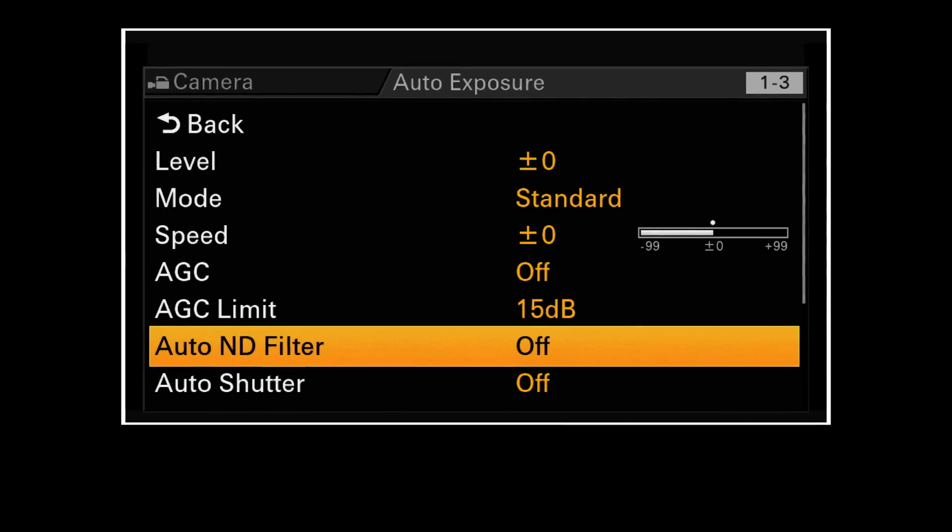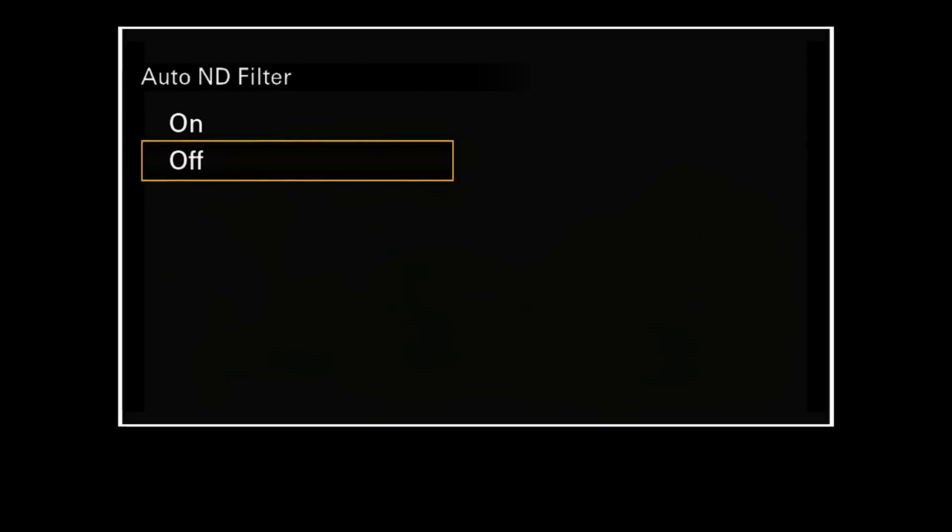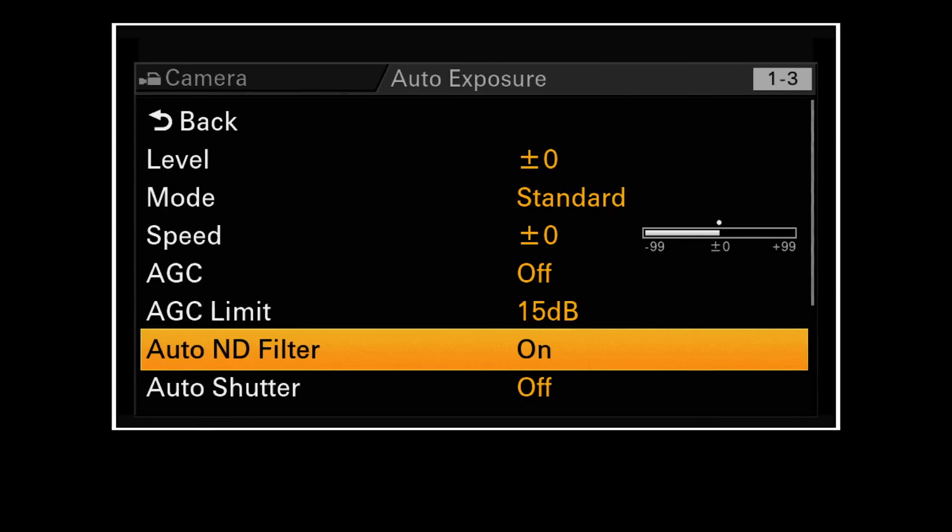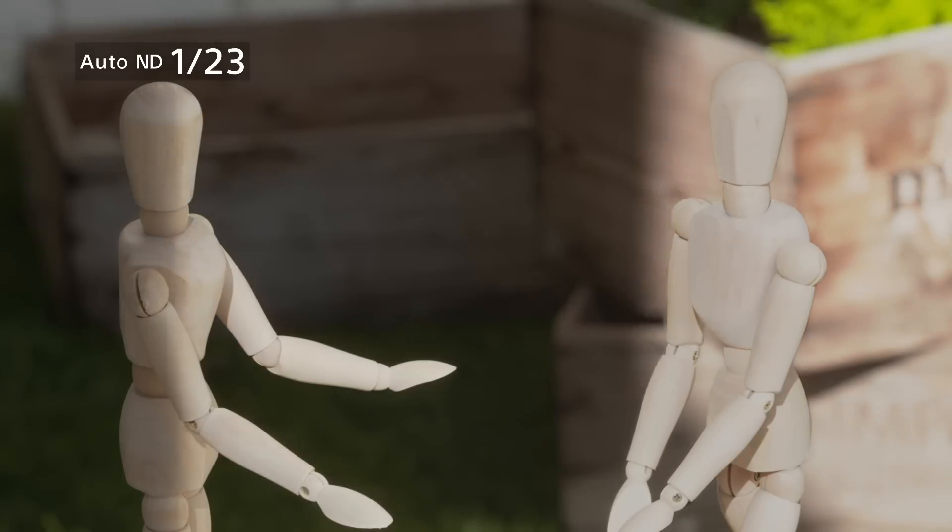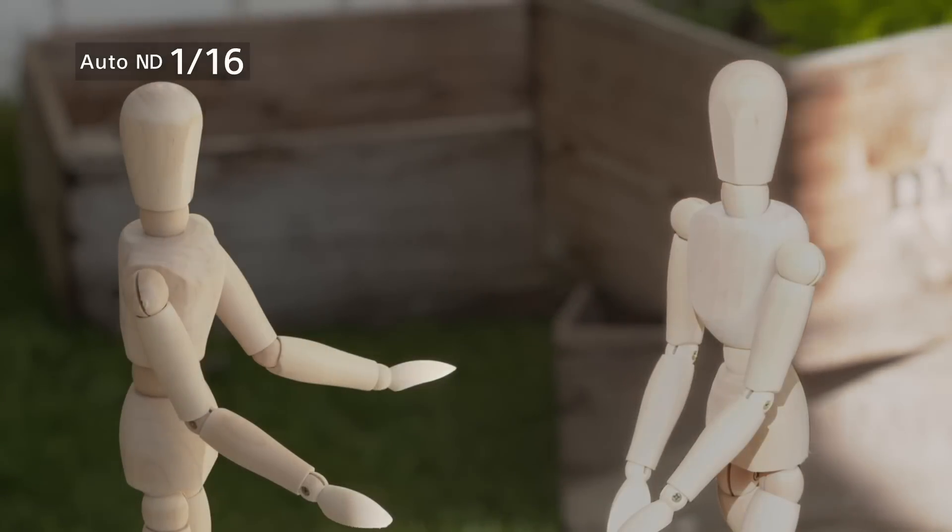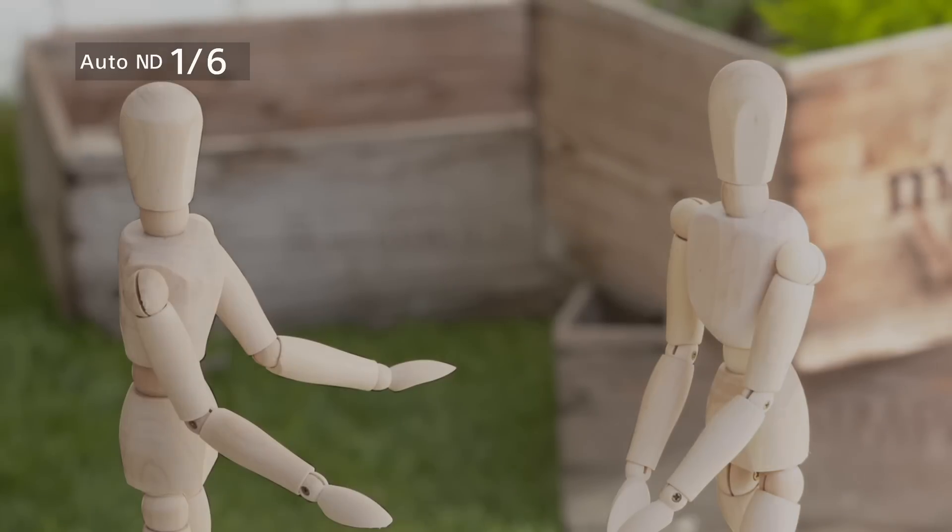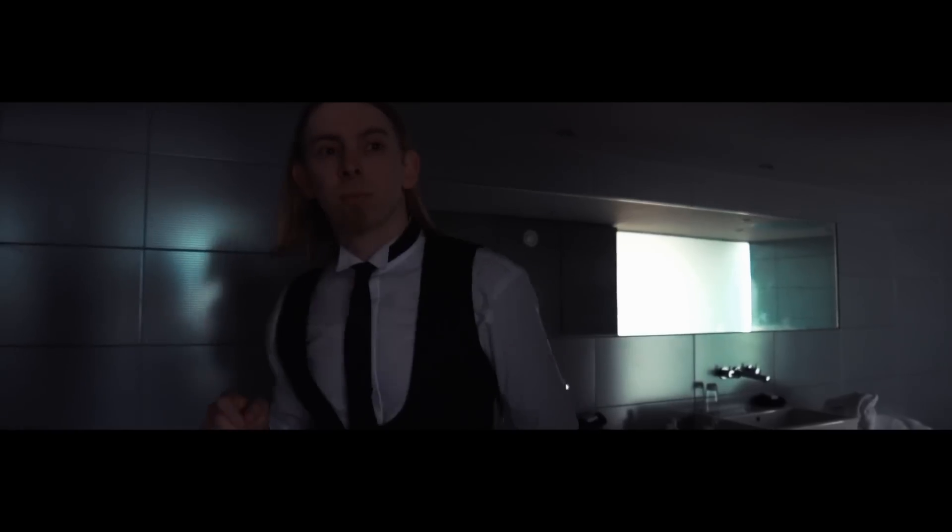Alternatively, use Auto ND to attain the exposure you prefer, and concentrate on framing your shots. No need to worry about manually controlling exposure anymore.